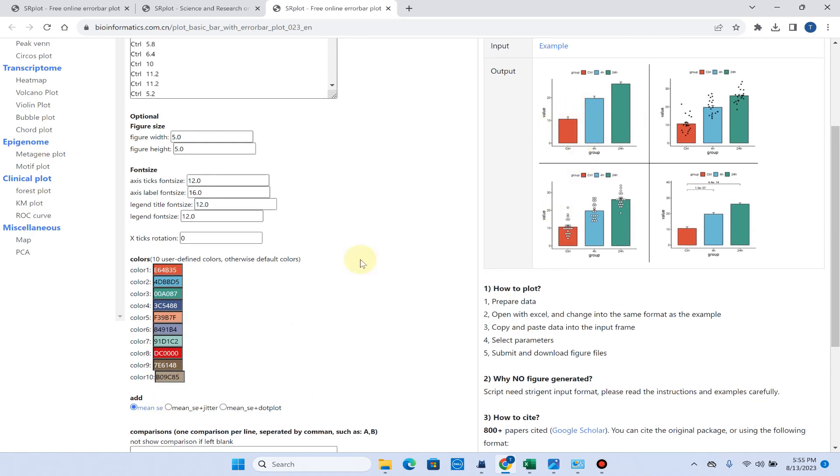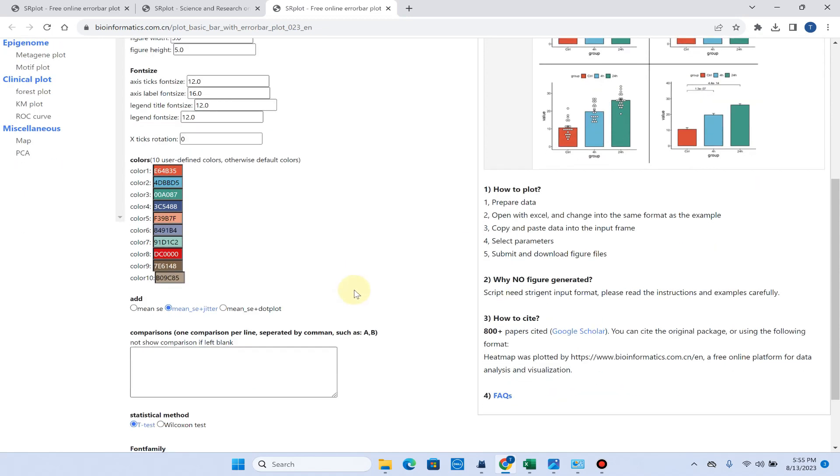If you want to use only mean, then the graph would be like this. But if you want mean standard error with jitter box, you can see this would be like that. If you want mean standard error with dot plot, then it would be like this. Because we want to present in the form of mean standard error with jitter.